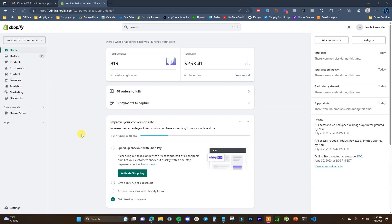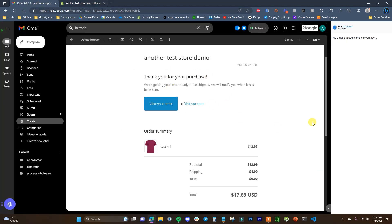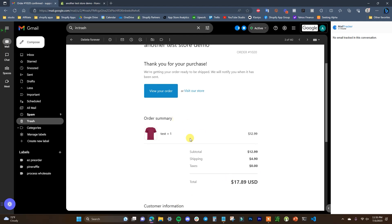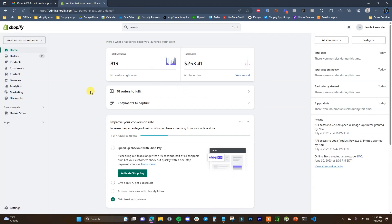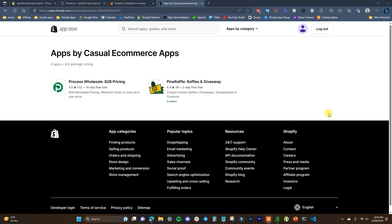What's going on guys, this is Jake, and in this video I'm going to be showing you how you can edit your order confirmation emails that are automatically sent to customers after they purchase products on your store. So we're talking about these emails right here — this is what they look like by default: you have your store name, 'thank you for your purchase,' this text, the button, the order summary, and the customer info.